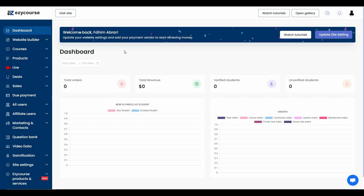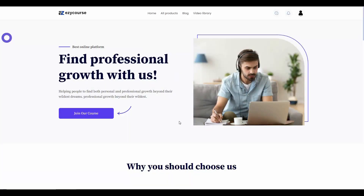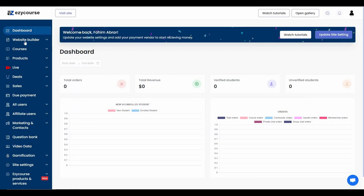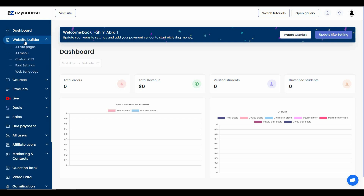EasyCourse is a platform that lets you host or create online courses and then sell them. To sell them, EasyCourse gives you a fully dynamic website. You can visit that website by clicking on 'Visit Site.' The website domain name will be exactly the name you select while signing up — there's a 'website name' box where you provide your subdomain.